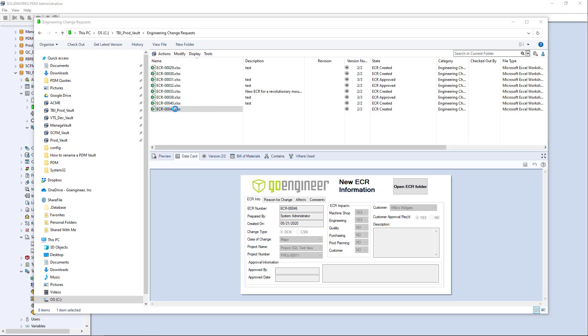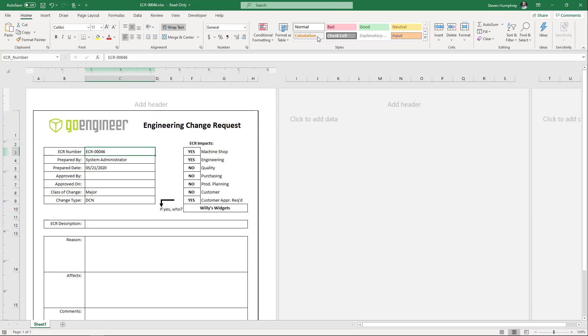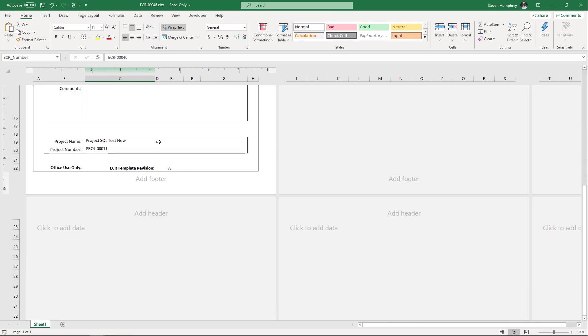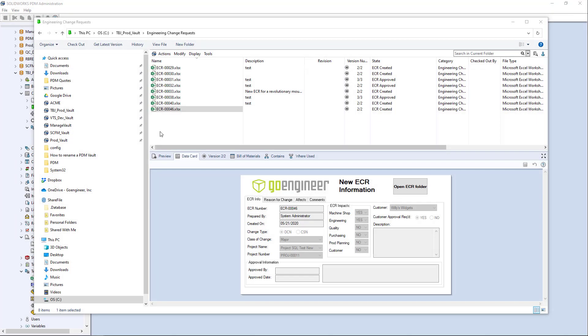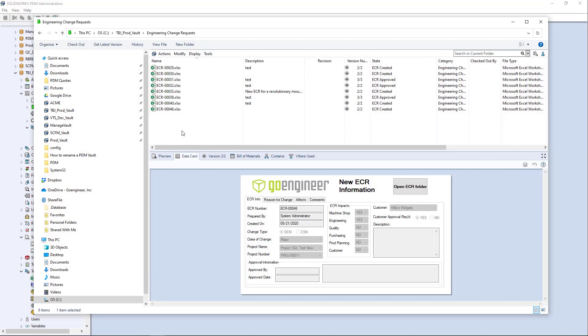And if I actually open the file, you'll see I actually have these variables being mapped into the exchange request Excel file. And there you go. You can see the project name and the project number.